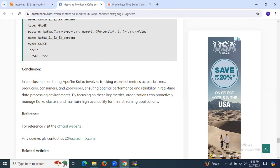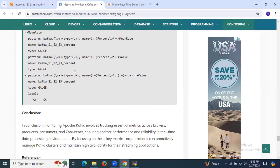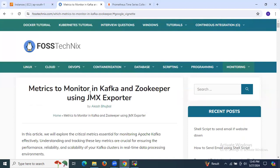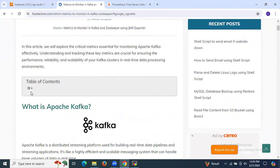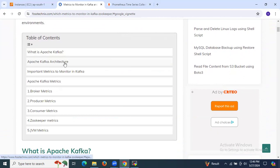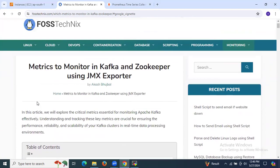So that's it. Monitoring Apache Kafka involves tracking essential metrics across brokers, producers, consumers, and ZooKeeper, ensuring optimal performance and reliability in real-time data processing environments. By focusing on these key metrics, organizations can proactively manage Kafka clusters and maintain high availability for their streaming applications. In this session, we have covered: what is Apache Kafka, Apache Kafka architecture, important metrics to monitor in Kafka, and Apache Kafka metrics like brokers, producers, consumers, ZooKeeper, and JVM metrics. Thank you for watching, and I hope you understand.